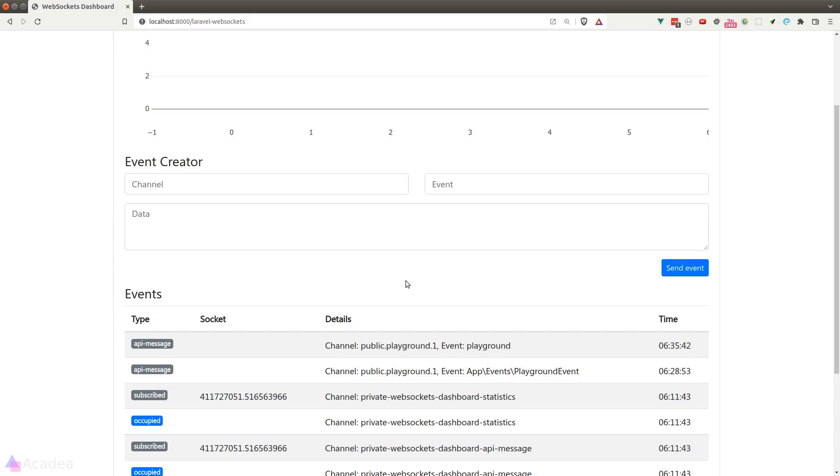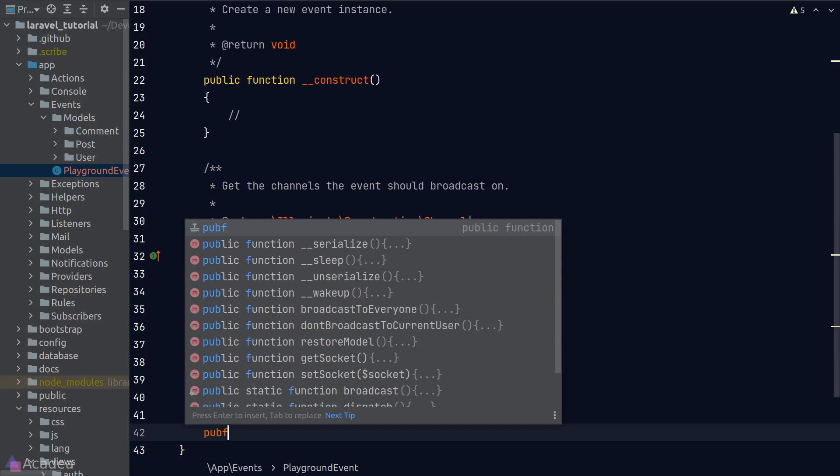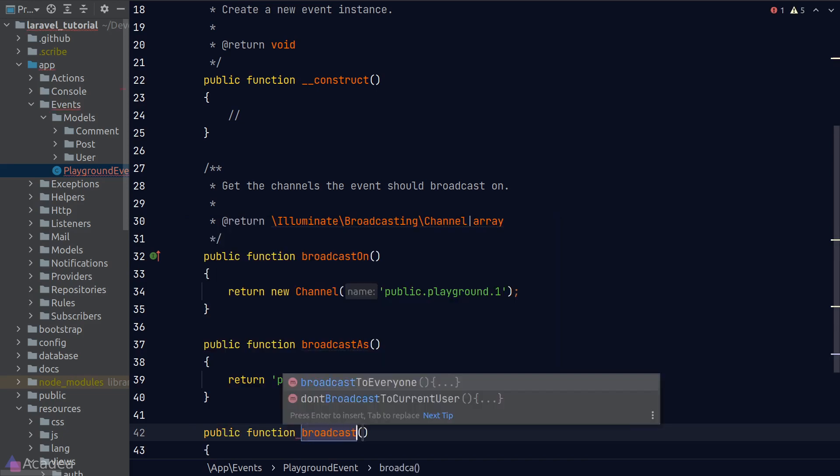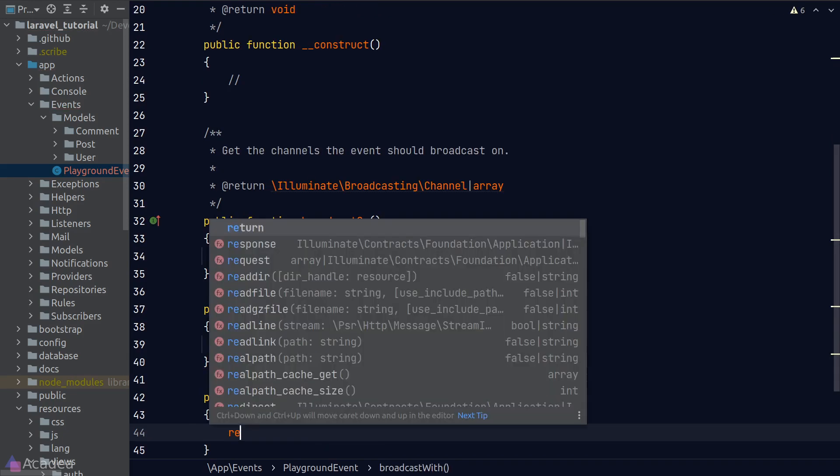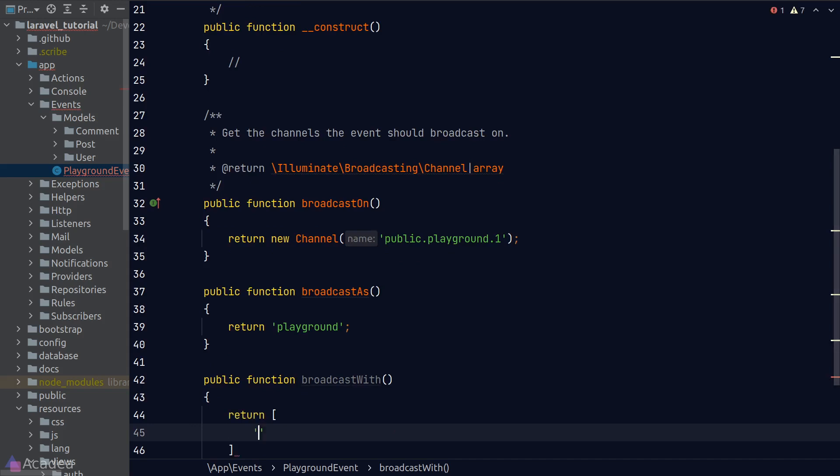Great! We can also attach information inside the broadcasted event where the data attached in the event can be used by the front end. To do that, we need to go back to the event class and define a new method called broadcastWith.